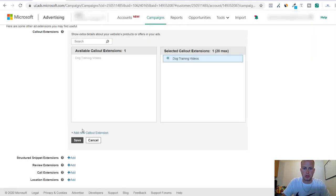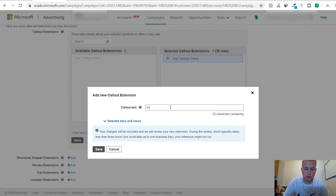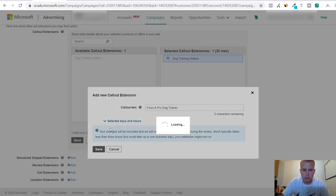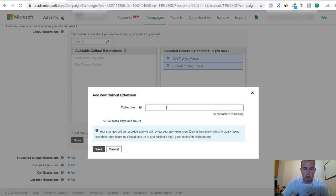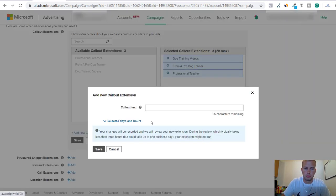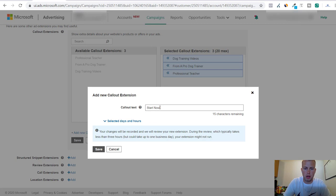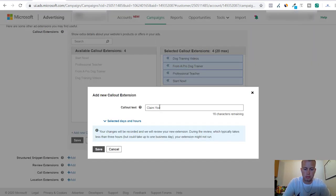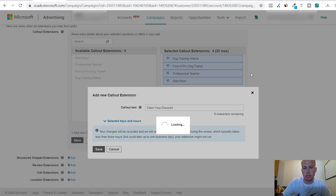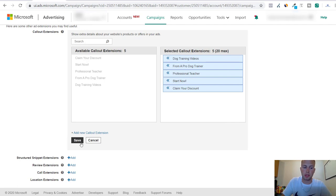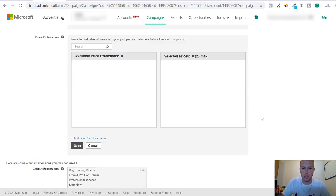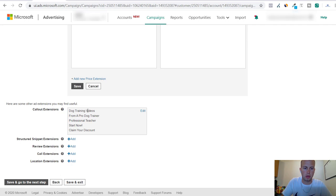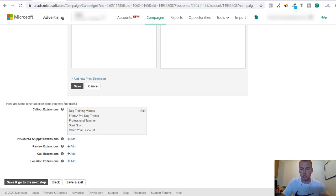Professional dog trainer. From a pro dog trainer. Professional teacher. Start now. Claim your discount. So these are just five off the top of my head and you got to remember I always forget about this is to click save right there. You got to click save and then when it's like this that's when you know you're good to go.